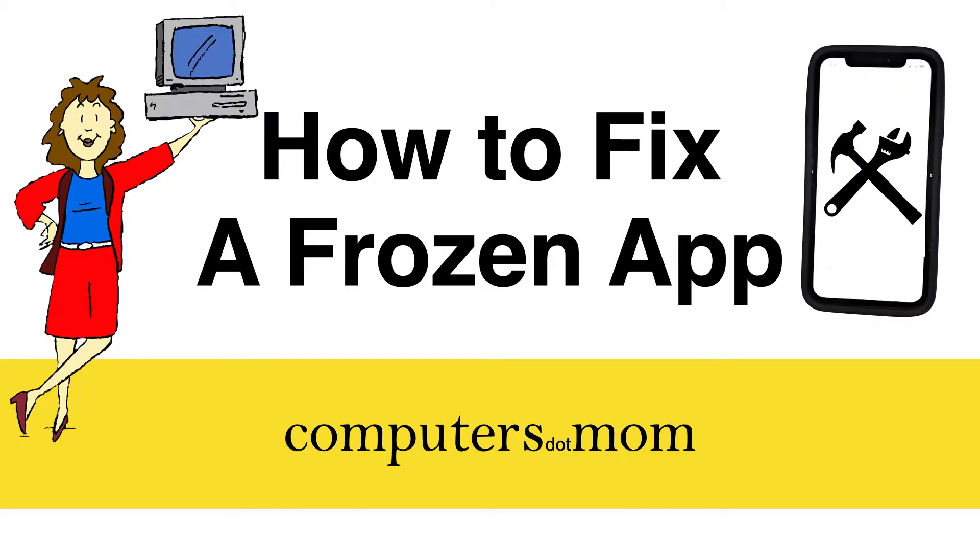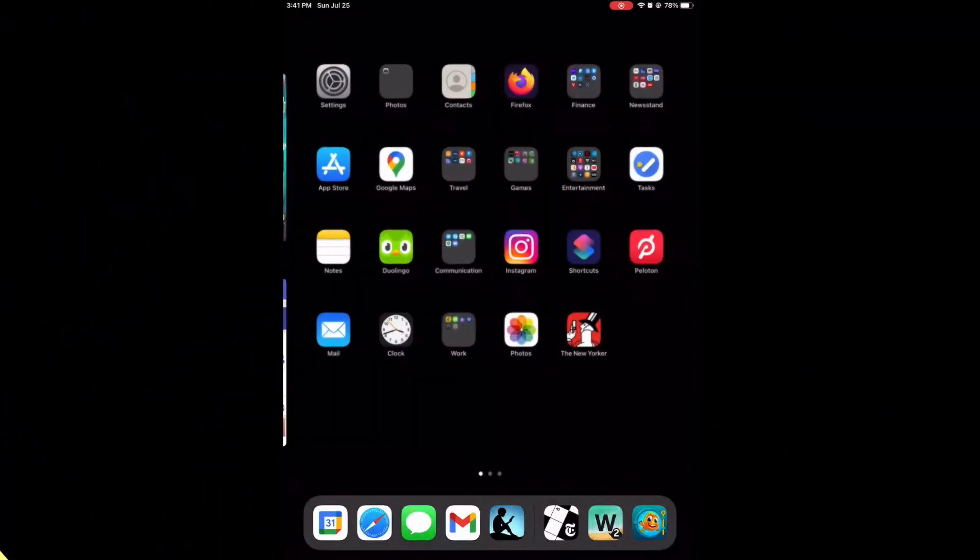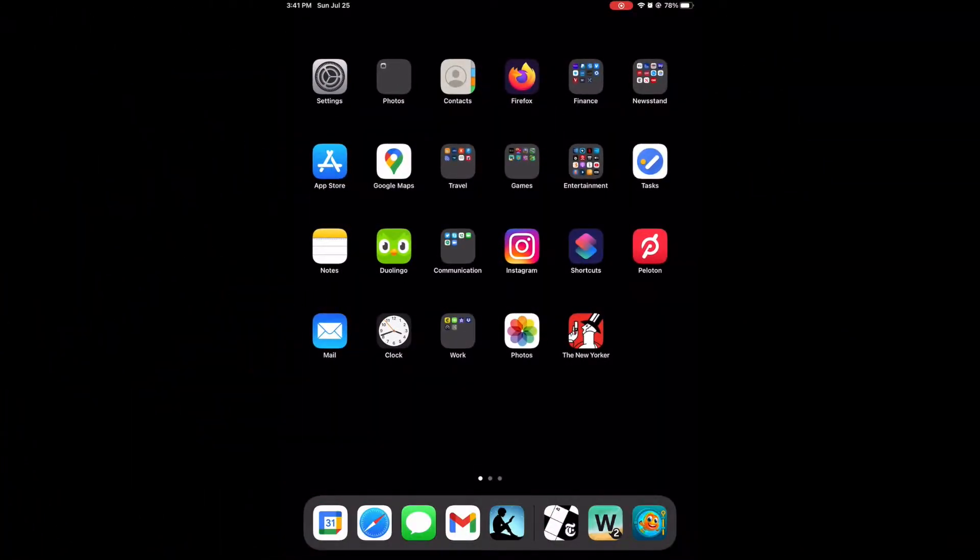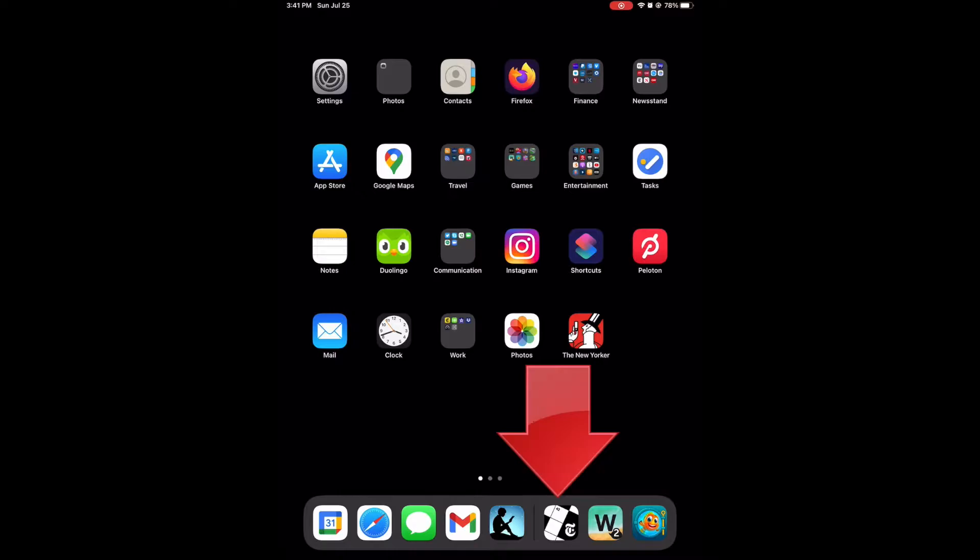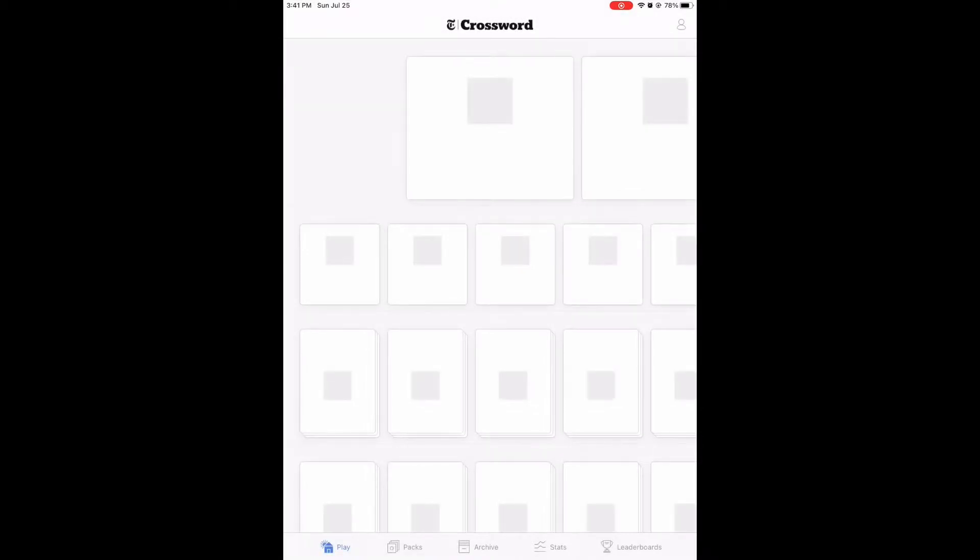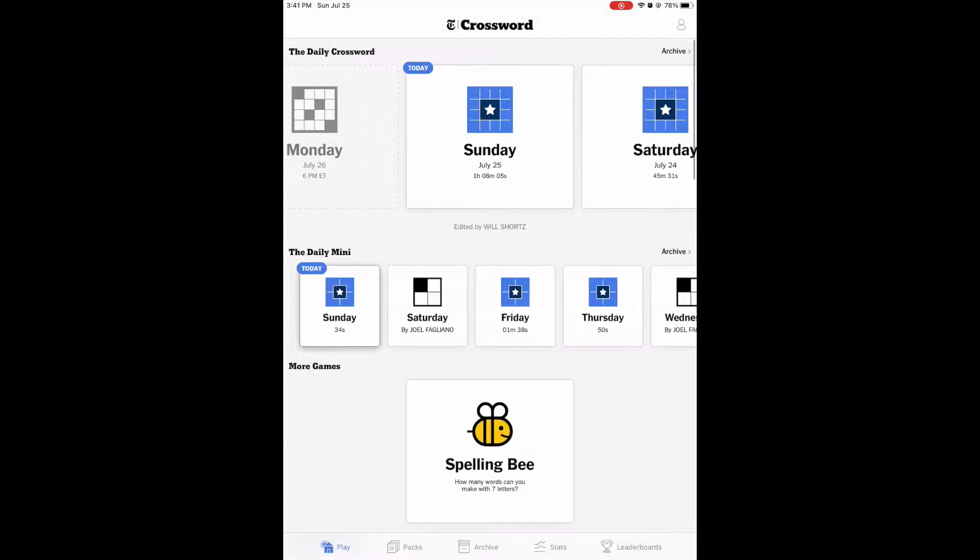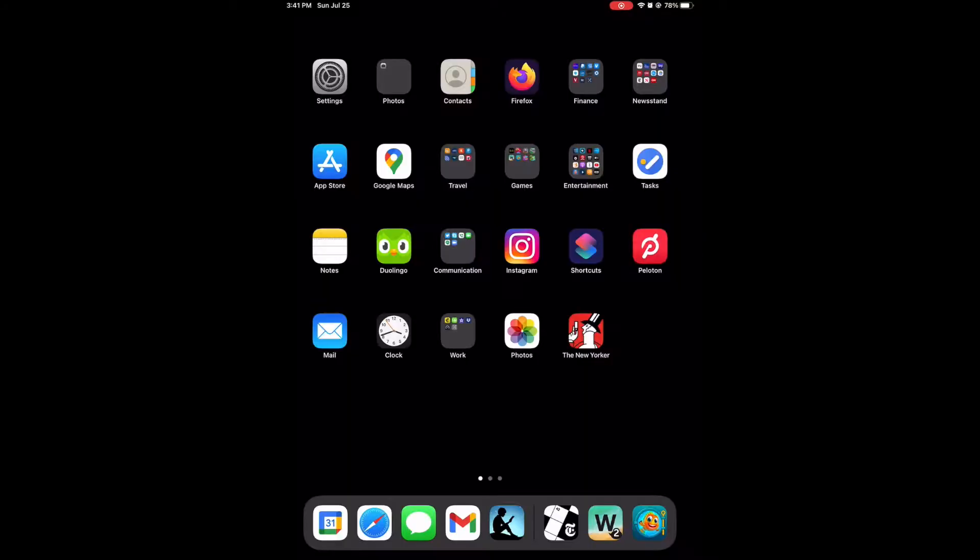So what's a frozen app? Well, for example, I'm a big fan of the New York Times Crossword app. Normally when I open it, I see the regular app page like this. But sometimes if I leave the app and then open it again, it gets stuck or frozen on a blank page, as you see here.